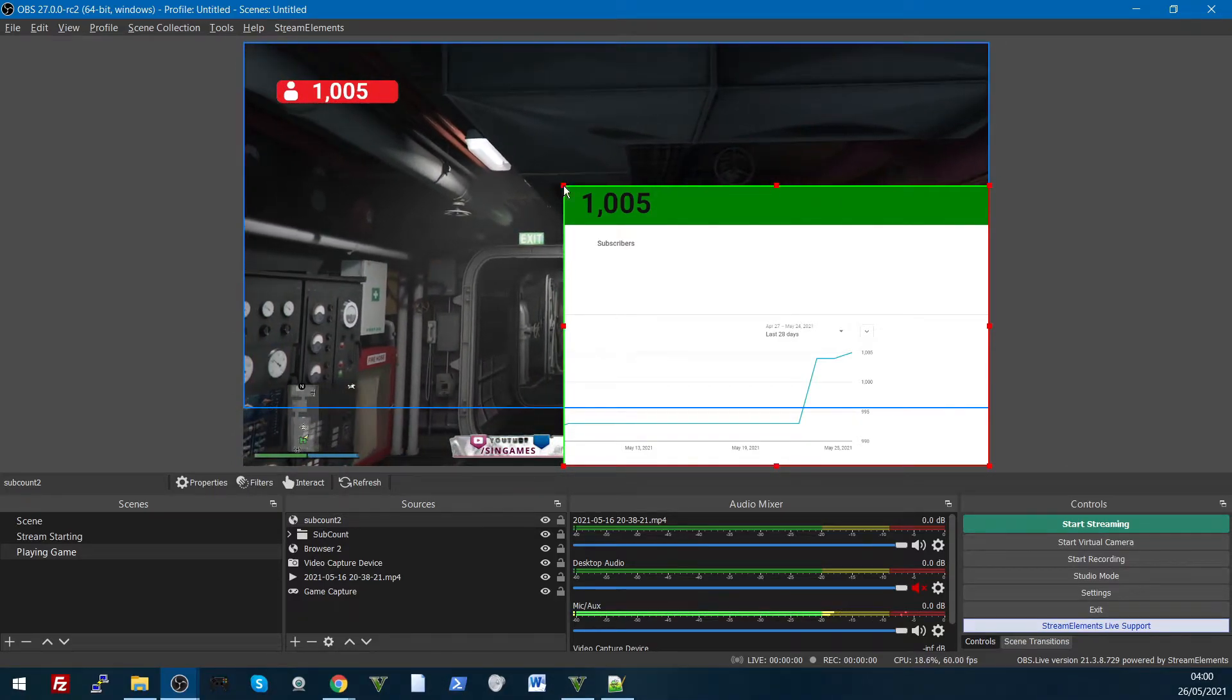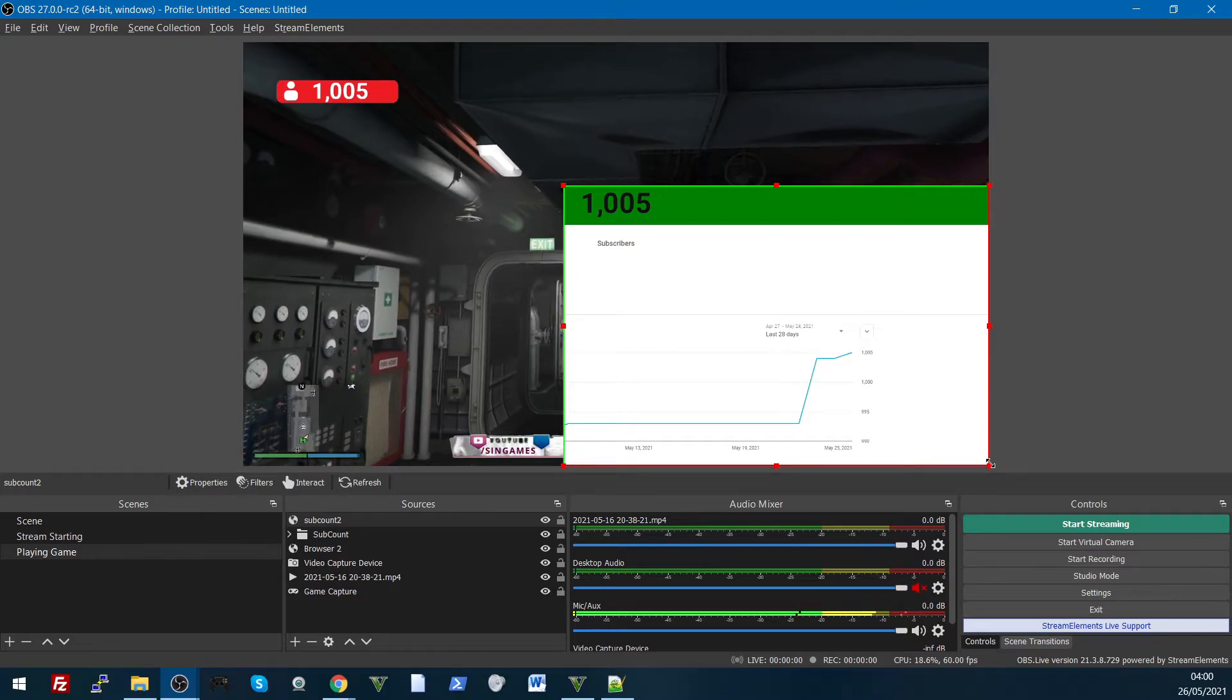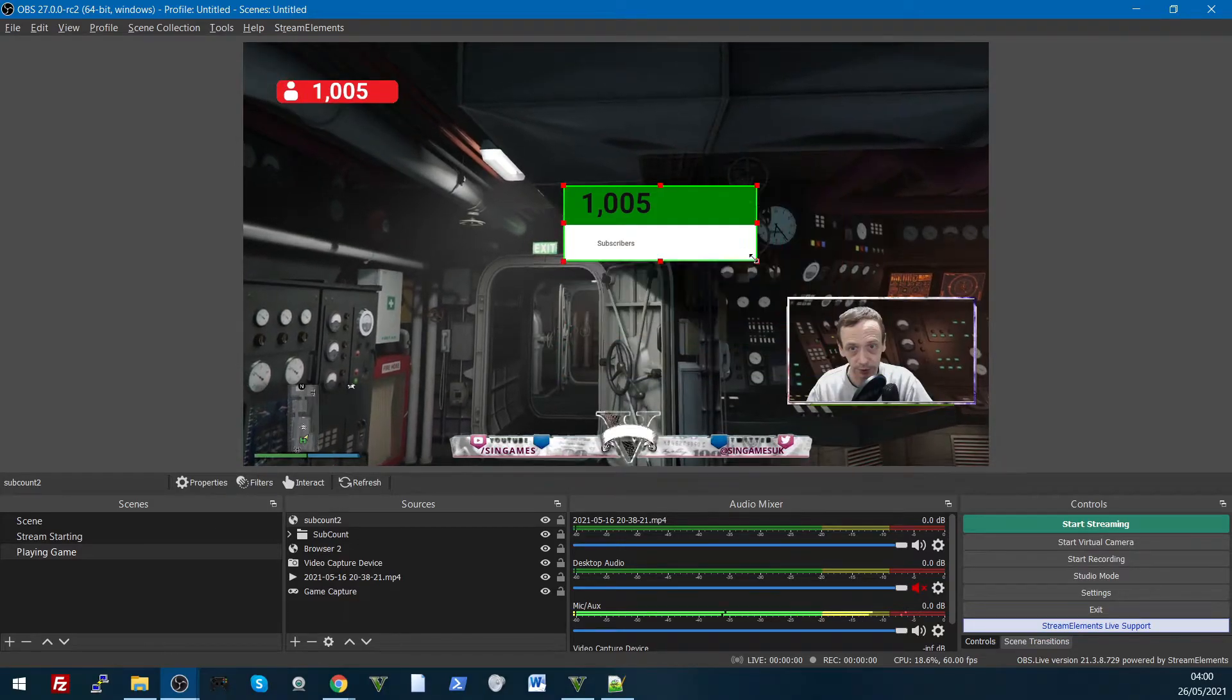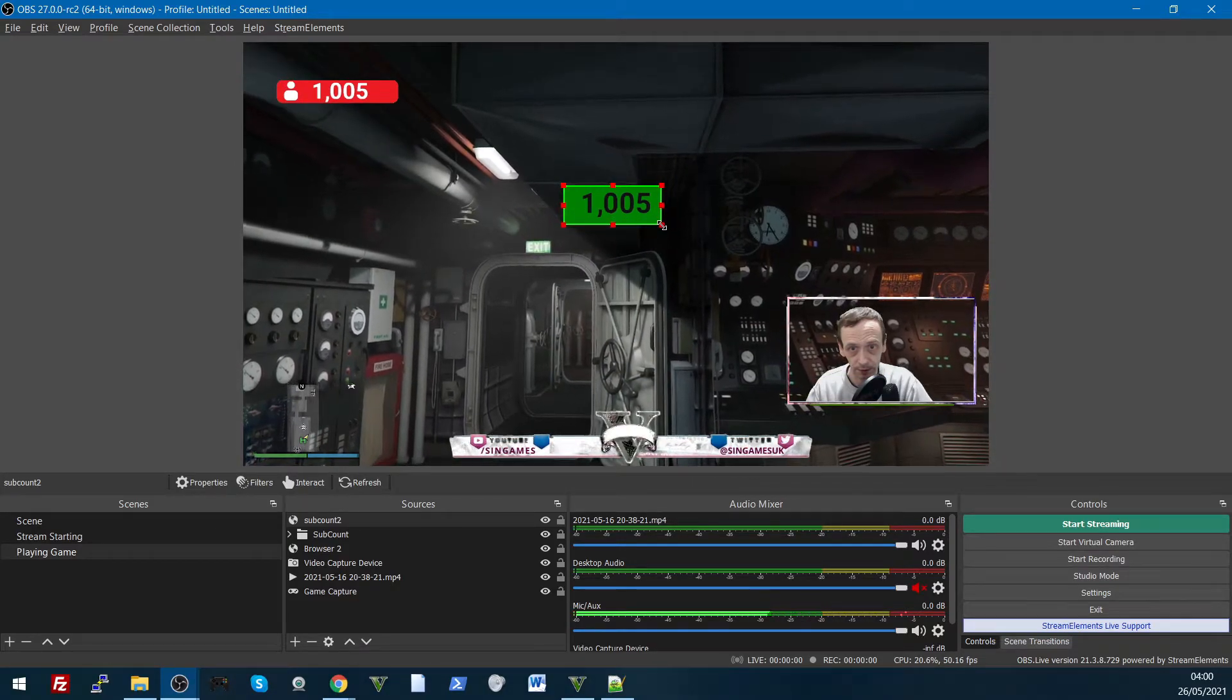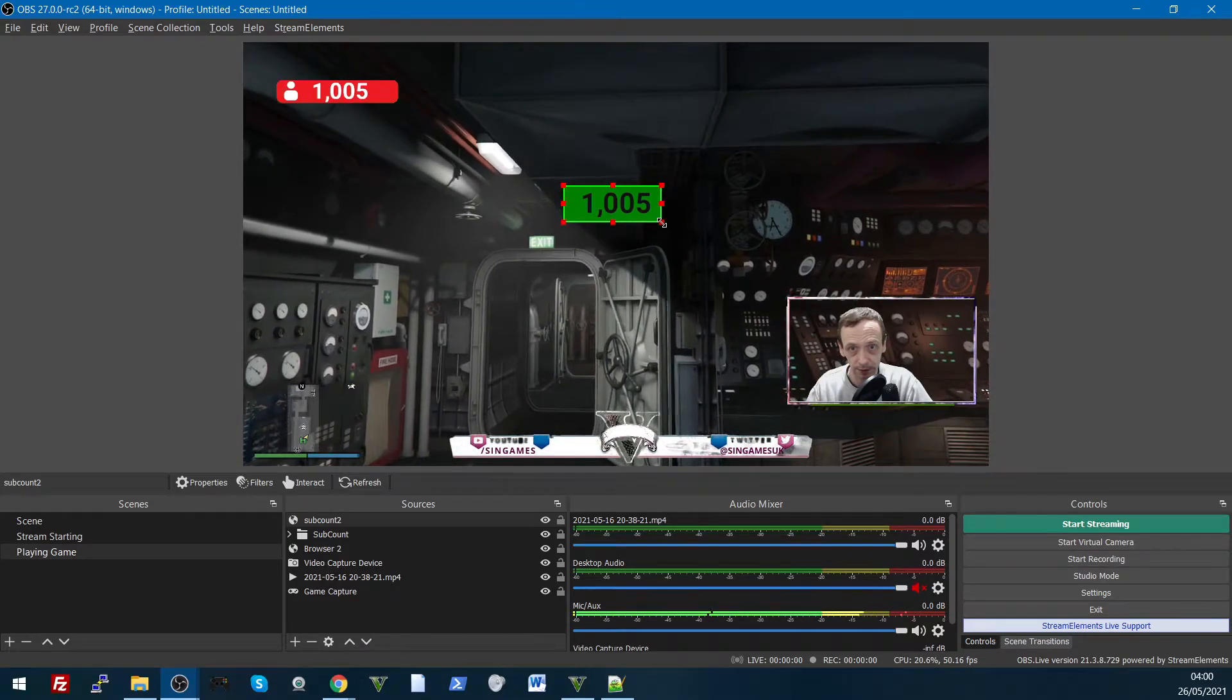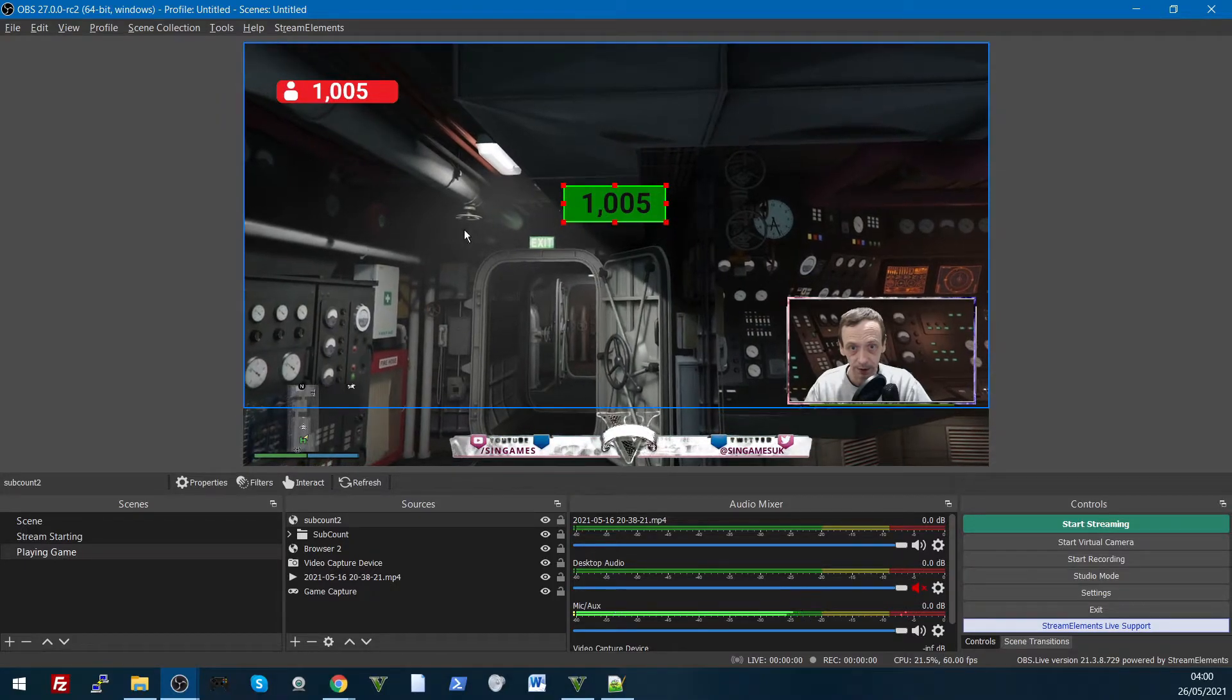Like that, we'll do the bottom corner, drag it up, like that.